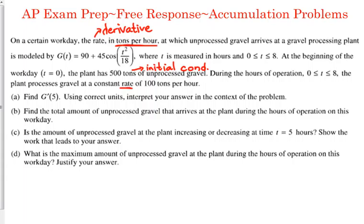Part A asks us to find G prime of five, and using correct units, interpret your answer in the context of the problem. This is calculator active, so there is absolutely no reason to try and take the derivative by hand. Go to F3 and use the first function — differentiate — type in the function: 90 plus 45 cosine of x squared over 18, comma x, close your parentheses. Once you press enter, use your up arrow key to highlight your answer and press enter, then replace the x's with fives.